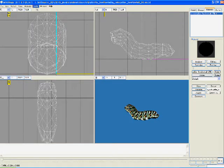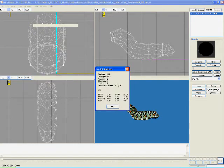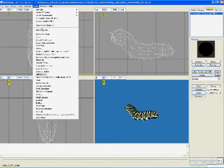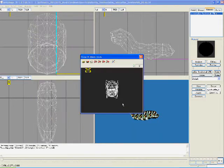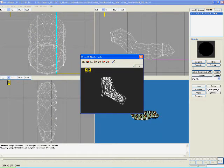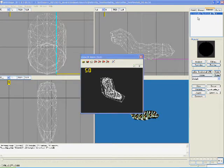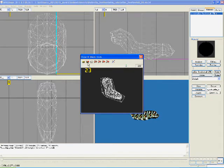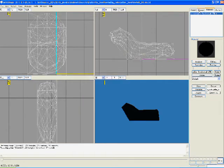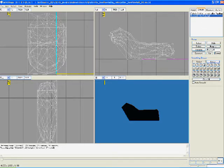Then we will poly reduce him. He's already at 236 triangles, so we're not going to be able to reduce this guy very much, but we will try. We're going to take him from 236 to 200 and save.